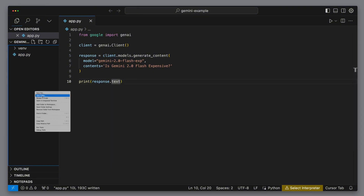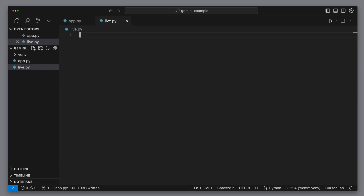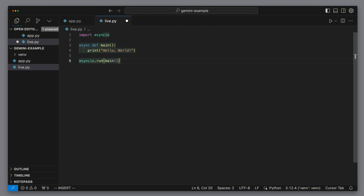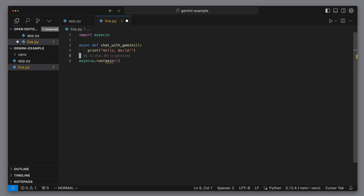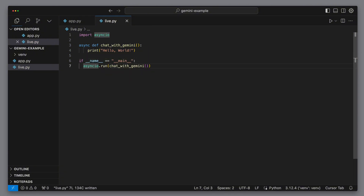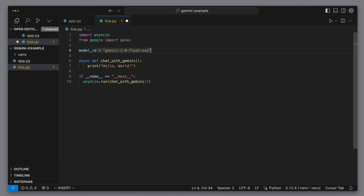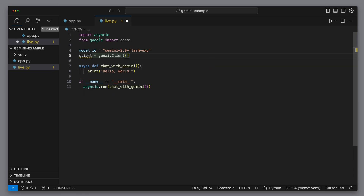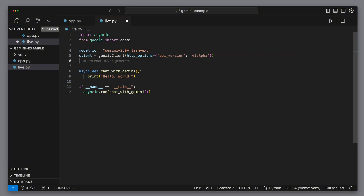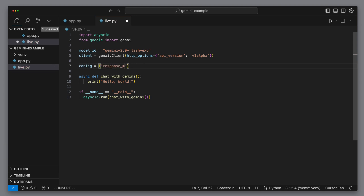We also want to test out the voice output. To do that, we'll make a new file called live.py. In there, we'll define an asynchronous main function using Python and asyncio, and to start simple, that function will just print hello world. We then run that function with asyncio.run to kick off the async flow. Now let's rename the method to something like chat_with_gemini and modify the run method accordingly. We only want that code to run if we directly invoke the file, so we add a standard if __name__ == '__main__' guard so it doesn't run if we're just importing it as a module. Next, we import GenAI from Google and set the model ID to Gemini 2.0 FlashExp, which is the model we want to talk to. We'll create another client, this time specifying some HTTP options to define the API version — specifically v1.alpha. Now we'll set up a config; initially we'll just get text back to keep it simple.